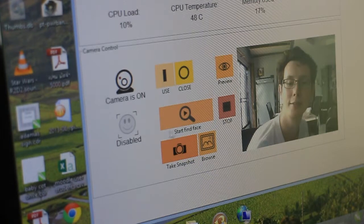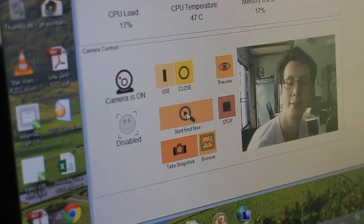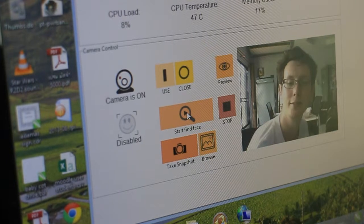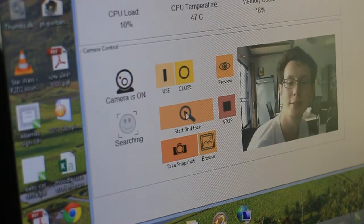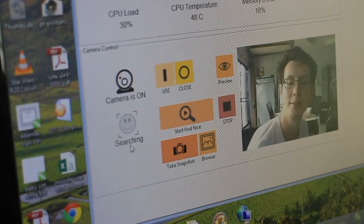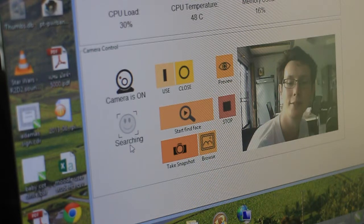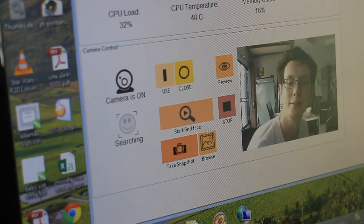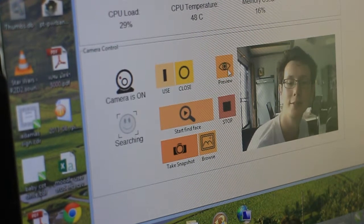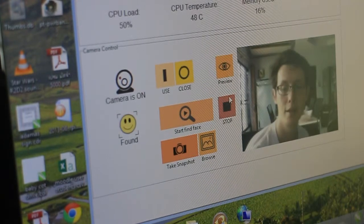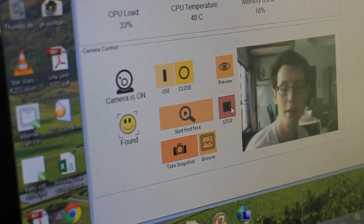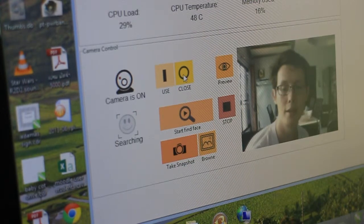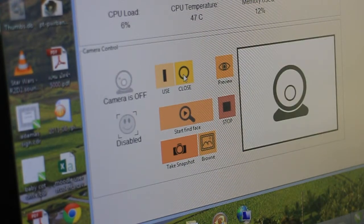So we can also test the face detection or find face feature as well. So we click on the start find face. And wait until it says searching here. And then whenever it finds a face, it'll report to you there. So that's my face. Notice that it's not updating the image in real time. You have to press the preview button if you want to see it. And that's just a design choice that we've made. We might change it later. So for now, we'll stop. We'll close the camera because everything's working.